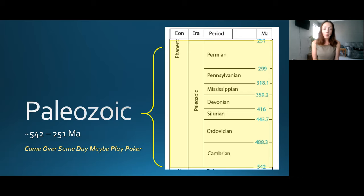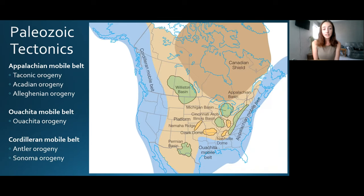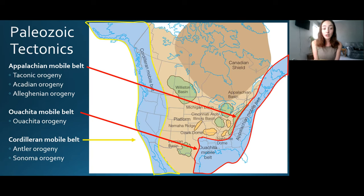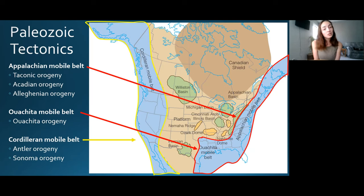We're going to talk about some orogenic events or mountain building events that helped create our three main mobile belts in North America today: the Appalachian mobile belt, the Ouachita mobile belt, and the Cordilleran mobile belt. These were formed by the Taconic orogeny, Acadian orogeny, Alleghenian orogeny, Ouachita orogeny, Antler orogeny, and Sonoma orogeny respectively.